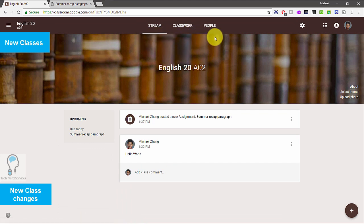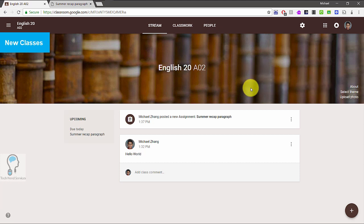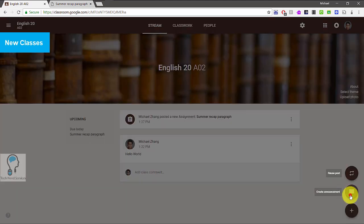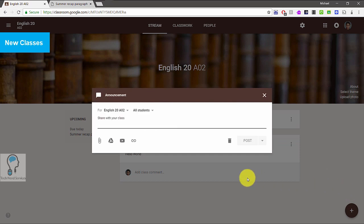Now let's look at some of the new features in new classes you make this year. First, the tabs are different — there's still People and Stream, but now there's Classwork, and that is where the assignments and questions will live instead of in the stream. The stream now only shows announcements, and even in the announcement there is no topic section anymore. It is literally just for creating announcements for students, with the most recent announcements at the top.